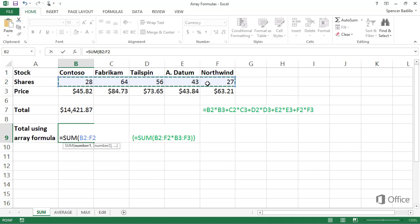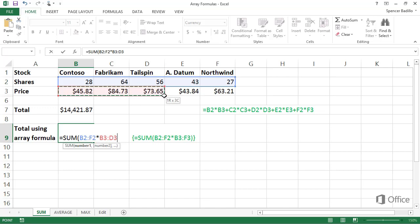Then an asterisk to multiply. Select the cells in the price row. This is the second array in the array formula.